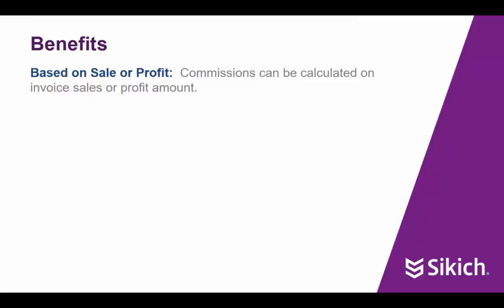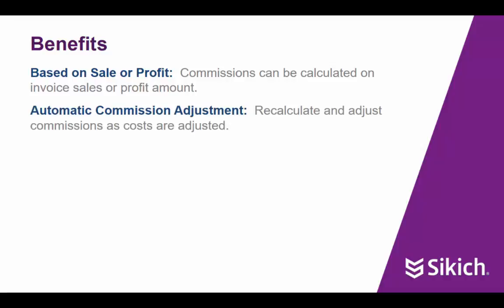Many of the capabilities in Commission Management are delivered through configuration options. This includes the ability to base the commission on the invoice sales or profit amount. If profit is chosen, there's an option to generate automatic commission adjustments when the item cost changes. Examples of item cost changes include item charges for freight or other after-the-fact costs and cost differences between a purchase receipt and the matched purchase invoice.